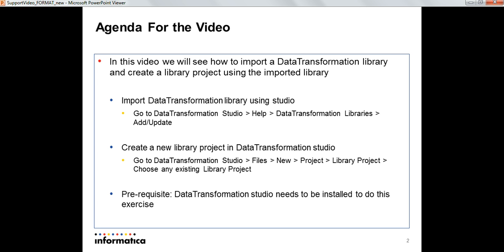For this example I have chosen a HIPAA library project and it works the same way for any other library like Swift or NACHA etc.